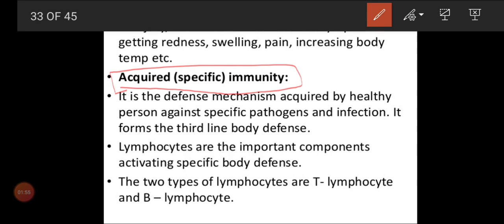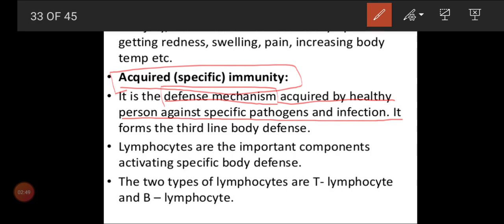How antigens will affect your body and how antibodies will be produced — we are going to see in this video. Acquired or specific immunity is a defense mechanism because it is going to attack the antigens. It is acquired by a healthy person against a specific pathogen and infection. Normally this acquired or specific immunity will be stronger only in a very healthy person. If a person is not healthy, antibodies are not produced as much, so they will have weak immunity and cannot target the antigen, so the person will always be with disease — sometimes leading to death.